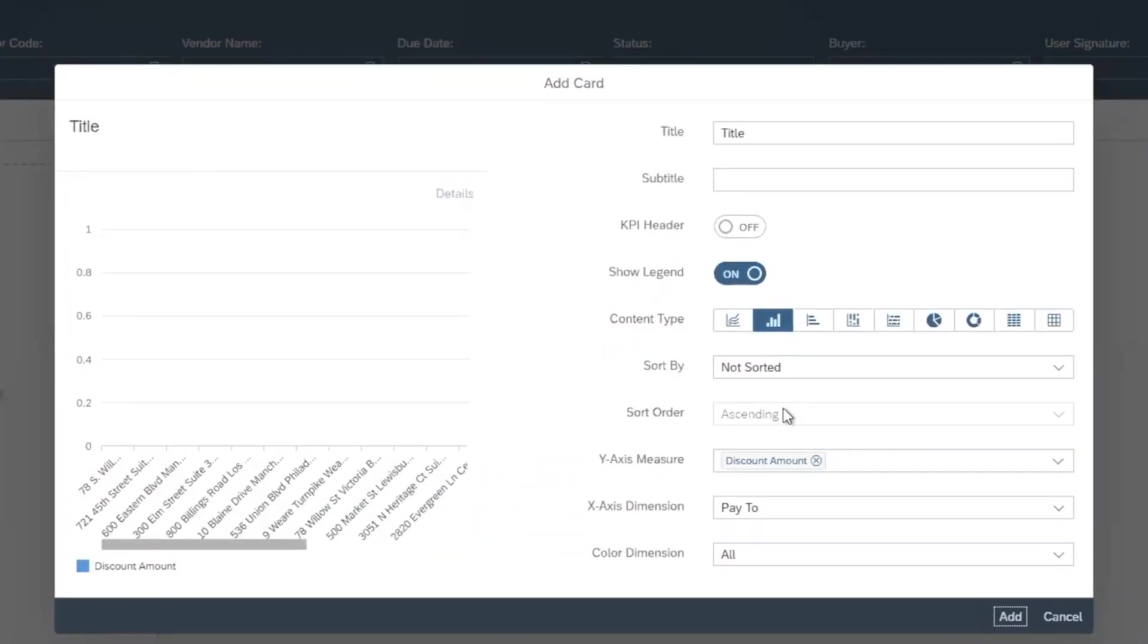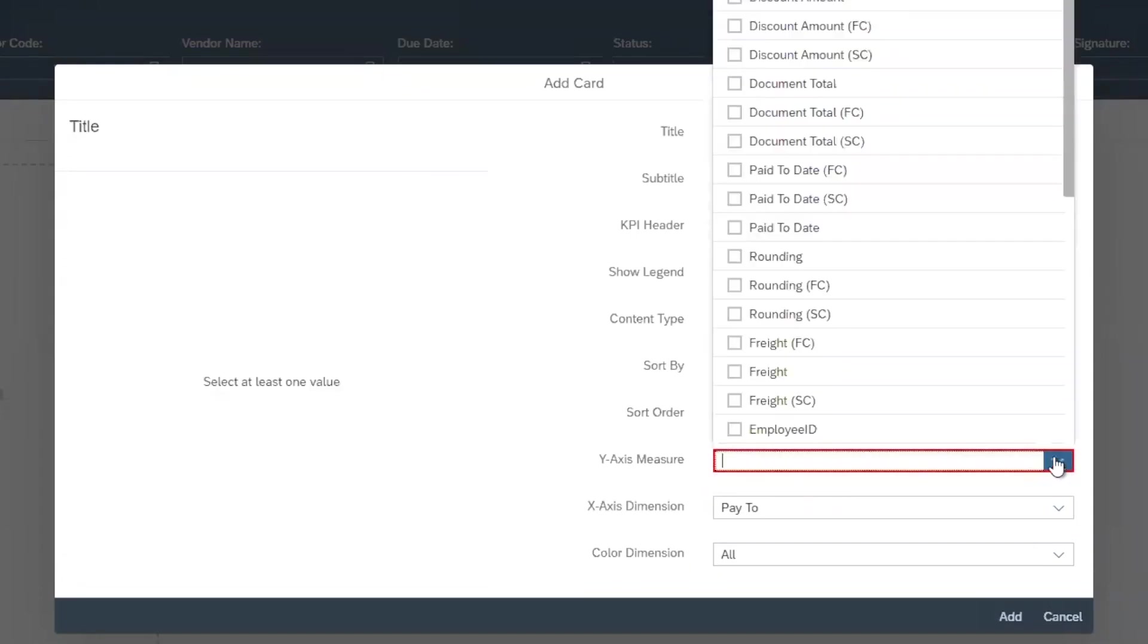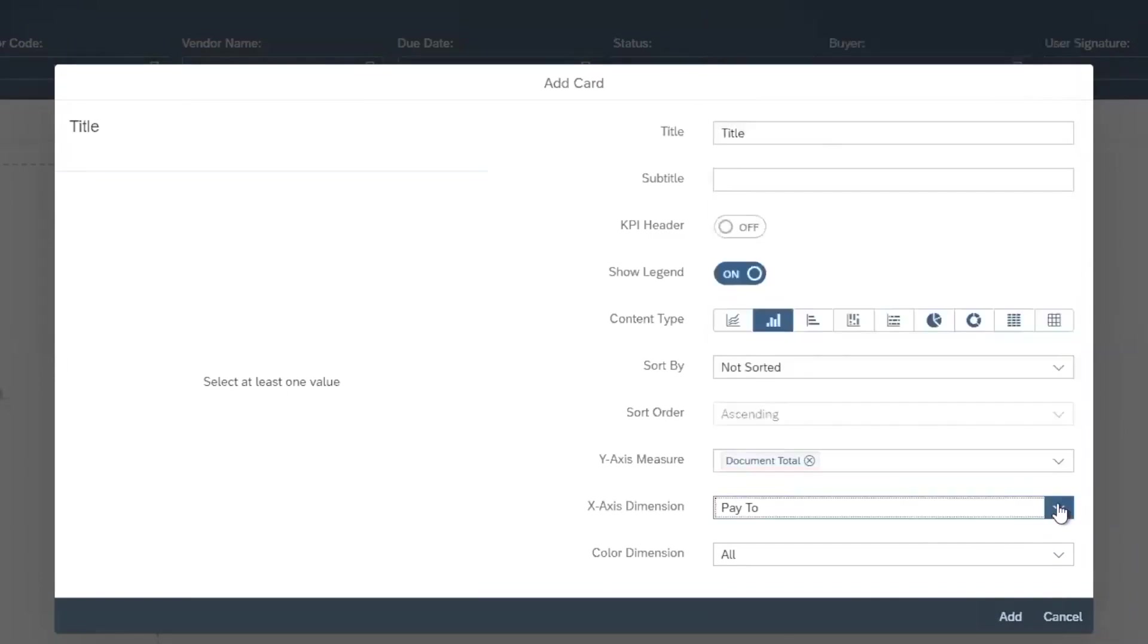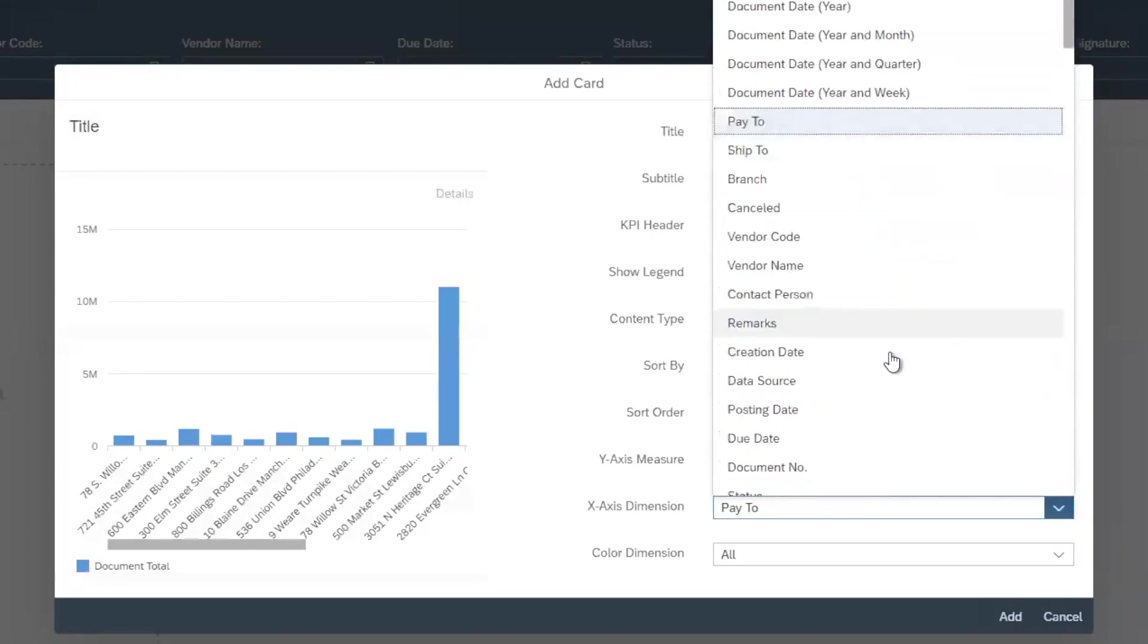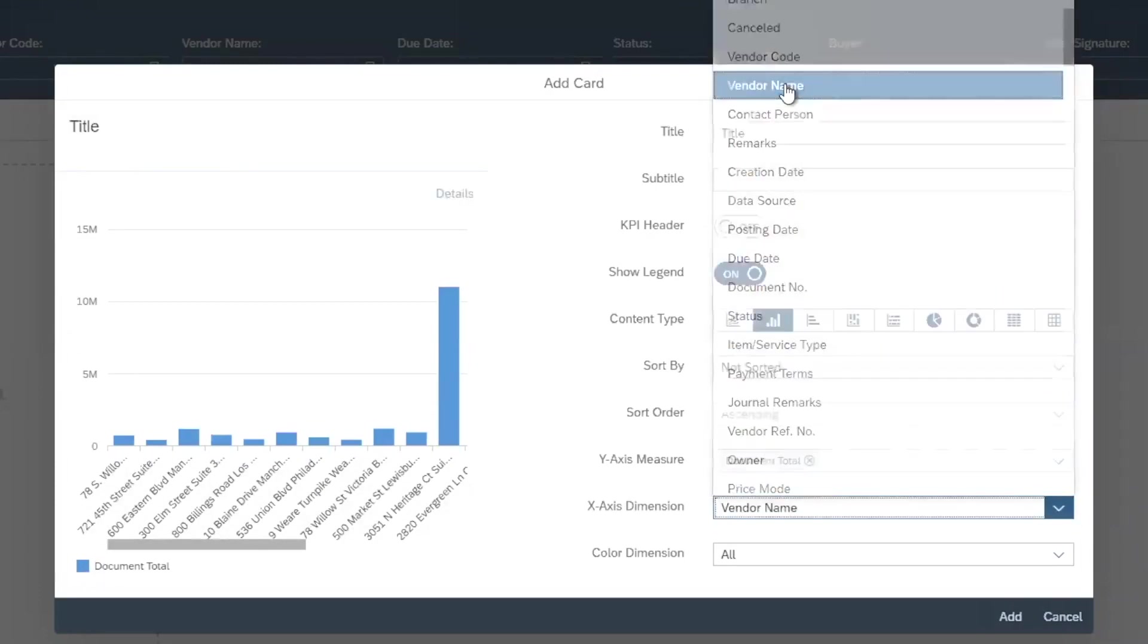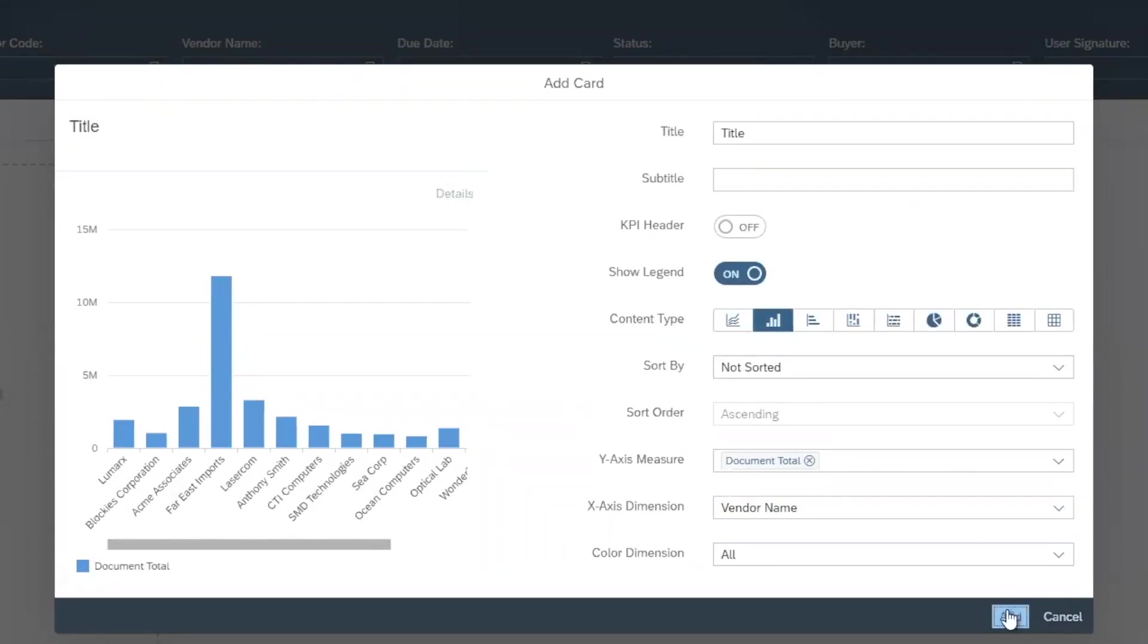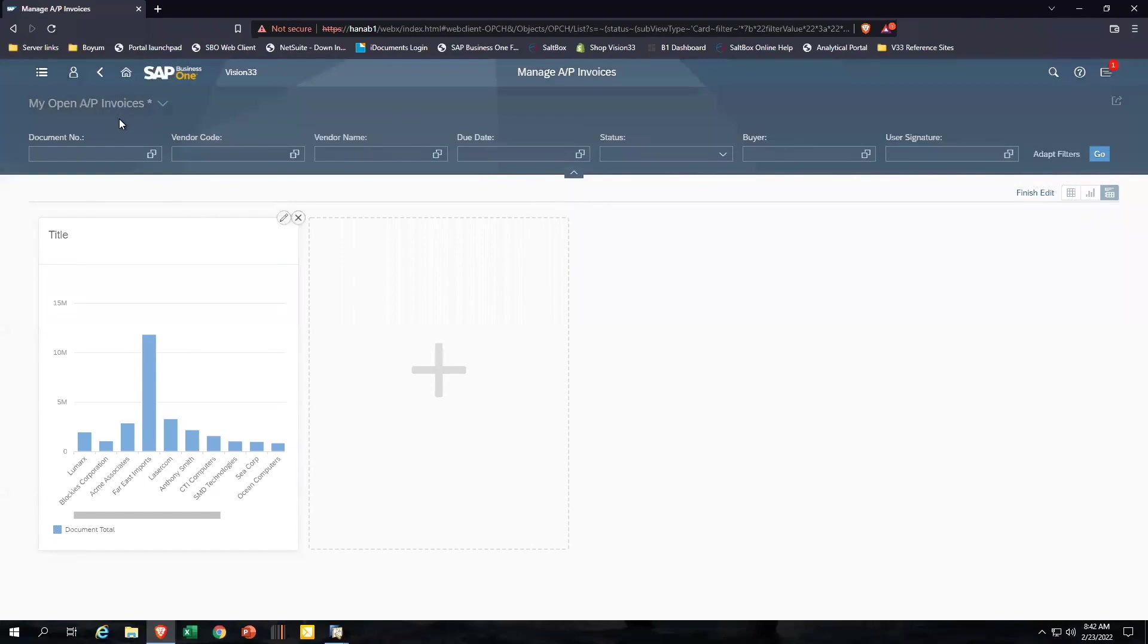I can start by selecting the values, the Y axis, the X axis. So again, we'll select document total, and then we might want to see that by vendor. We'll find our vendor name here. And then I can give it a title, a subtitle, we'll add this card. And so now I've got this new permanent analytic that now becomes part of my open AP invoice reports.